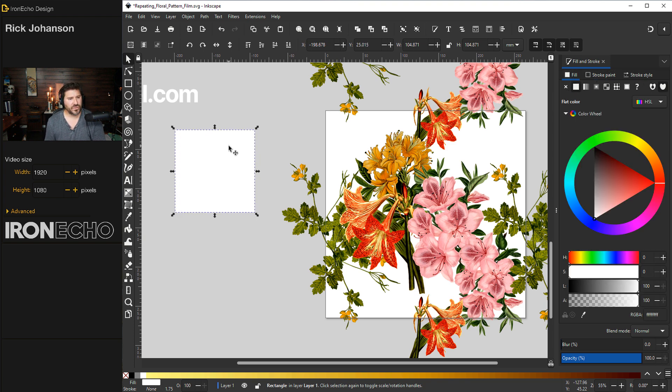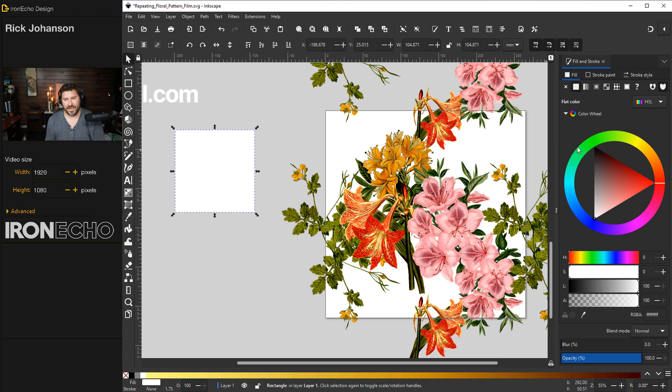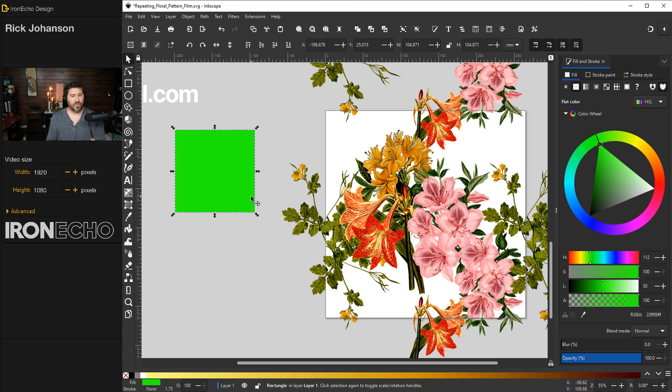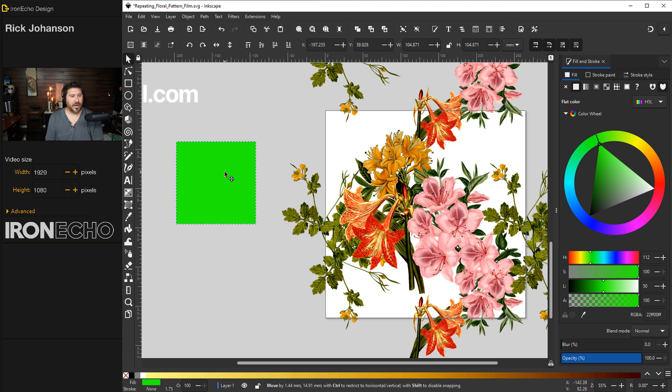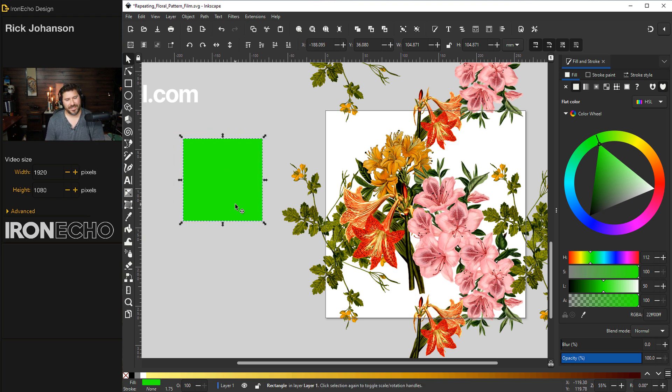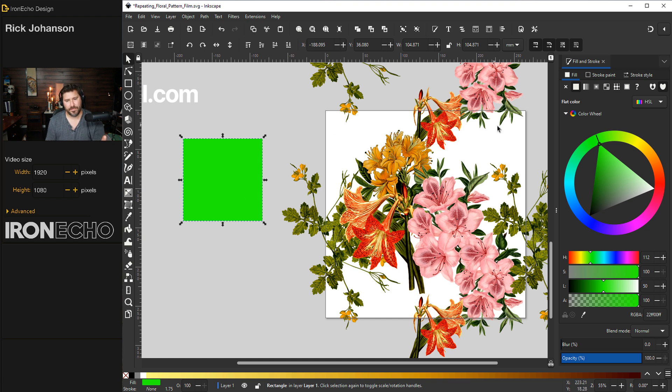The first square is going to be my clipping box, which if you follow along, I like to make green simply because it's a reminder. It's not meant to be an object that sticks around. It's just meant to be used during the clip. But I want to make sure it's exactly 1,000 pixels by 1,000 pixels.